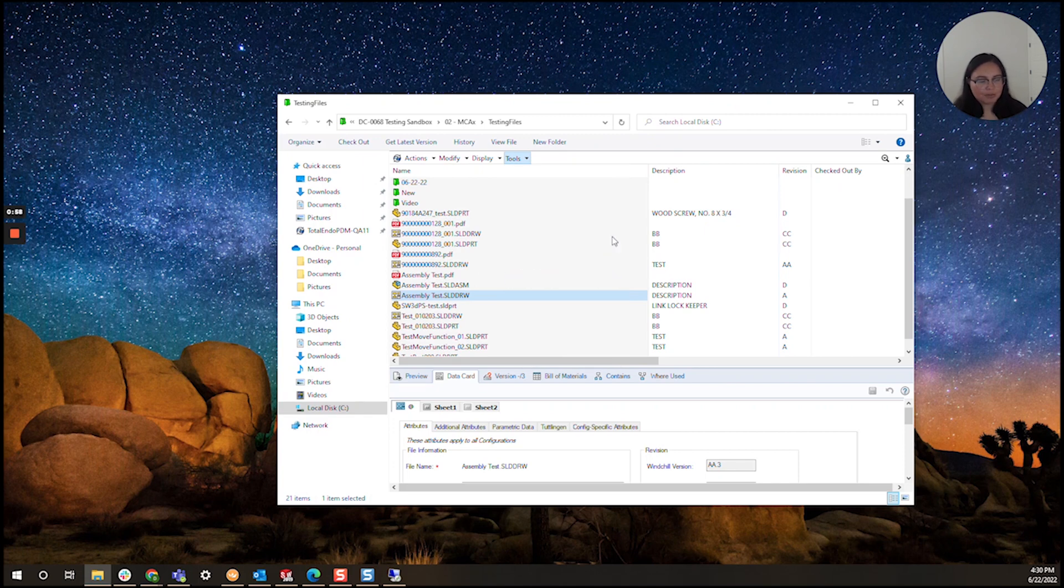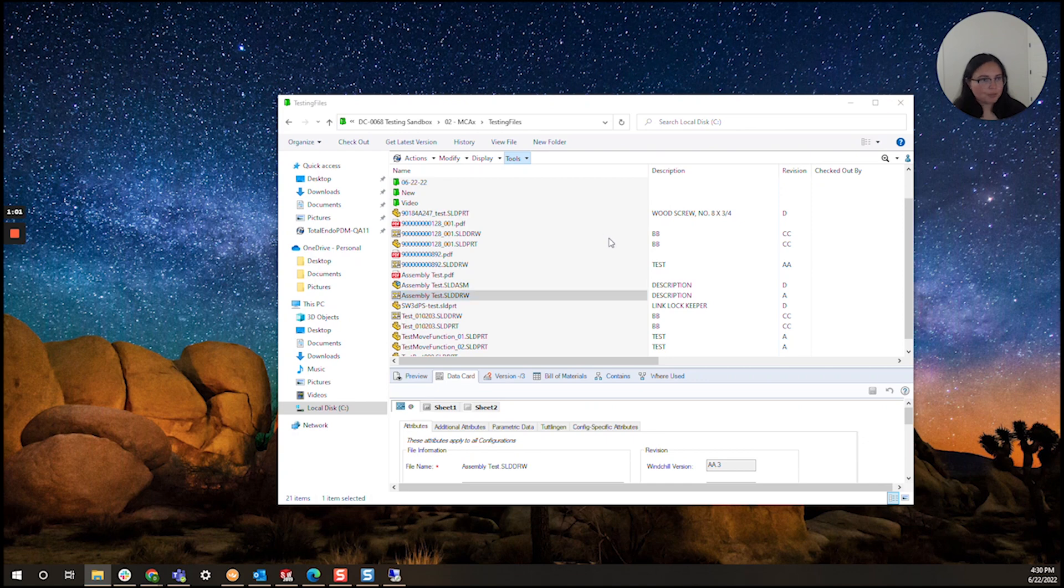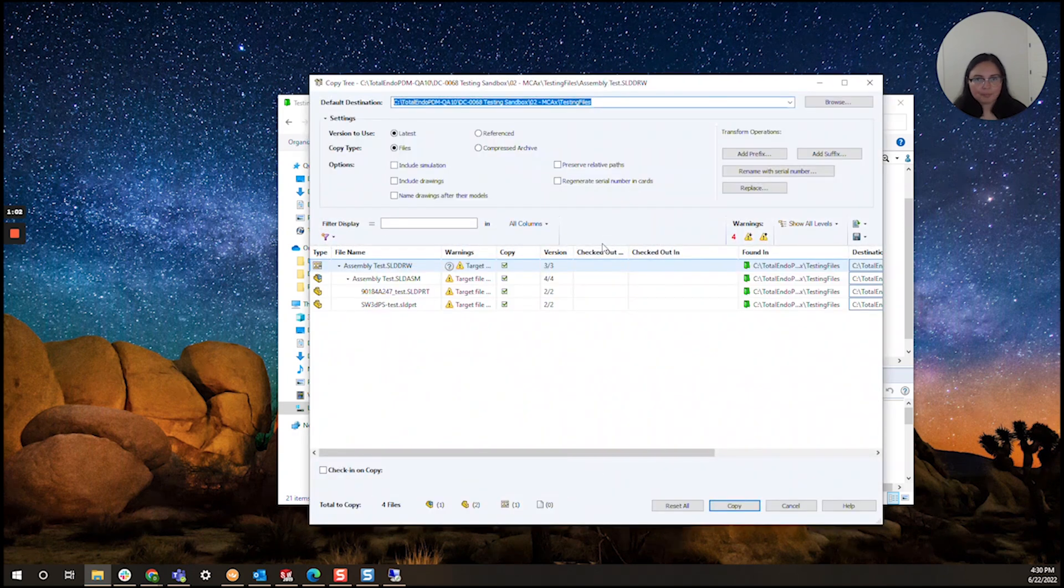And the copy tree menu gives you many options. It's a fun tool to play around with.